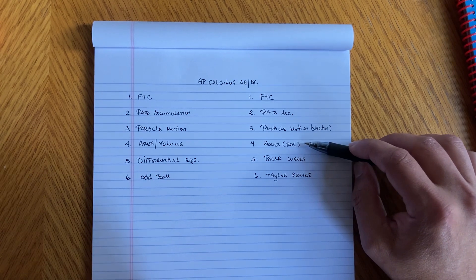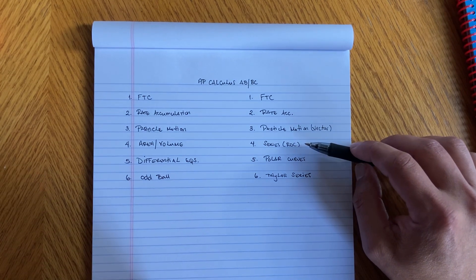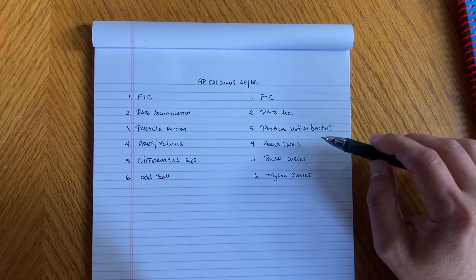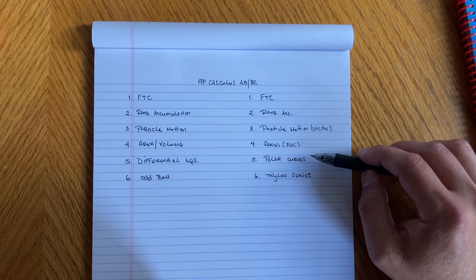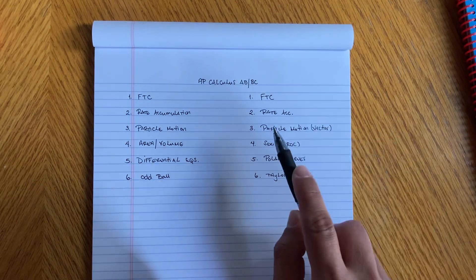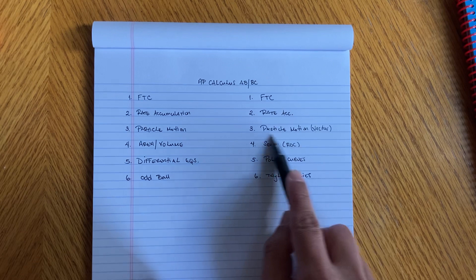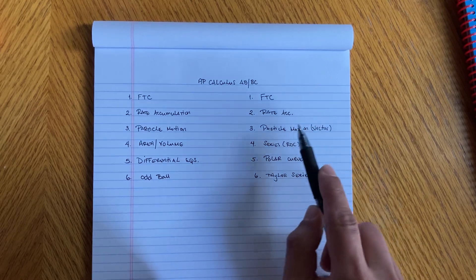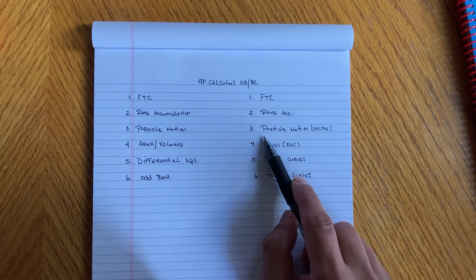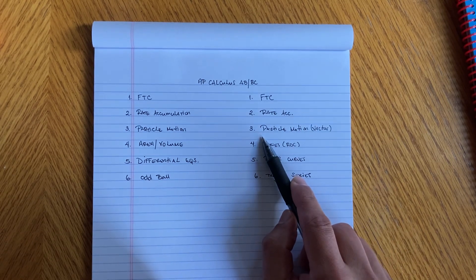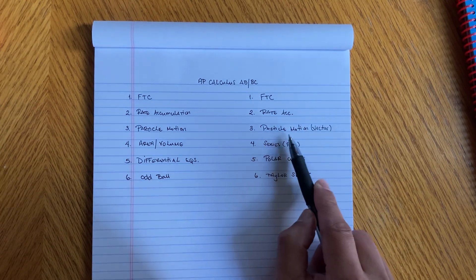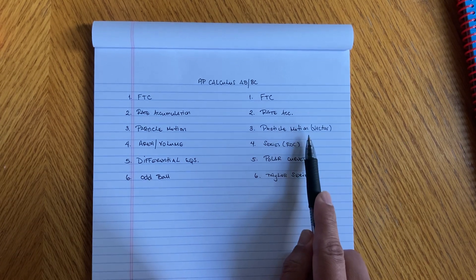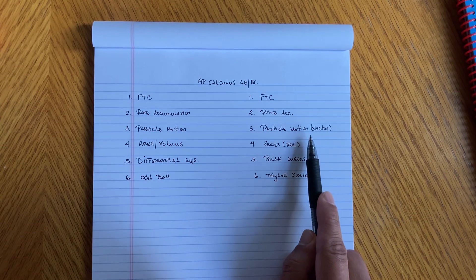You're adding series, you're adding polars, that's pretty much the difference. You're also gonna get particle motion but that's gonna be in vector form, your x of t and y of t. So that's gonna be essentially the difference.